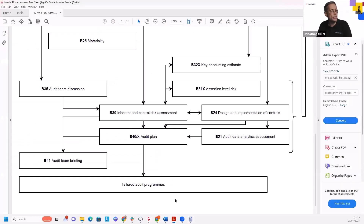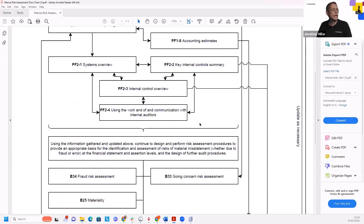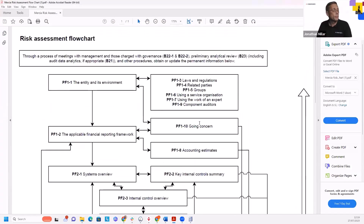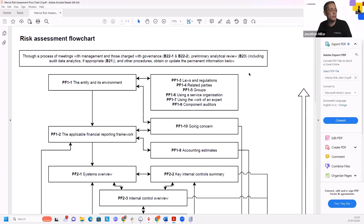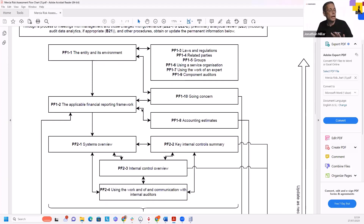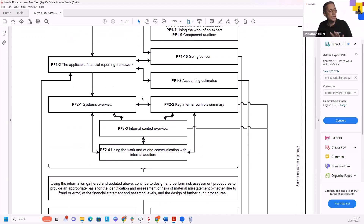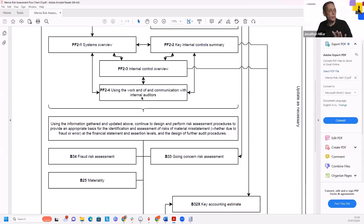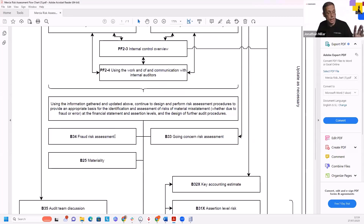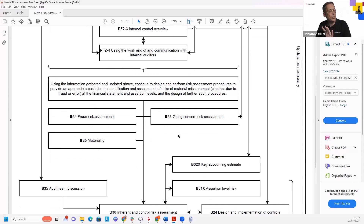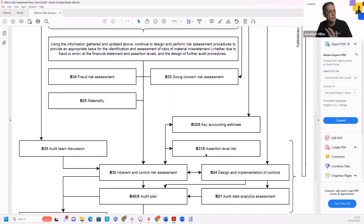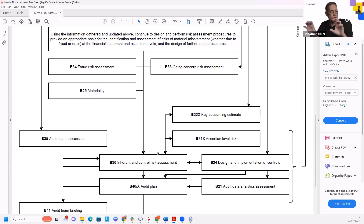There's a document from Mercia's procedures manual which gives an assessment of risk as you go through. As you're assessing risk — which is what we'll come on to next with the new B30 — you'll be looking at all your risks as you go through your permanent section, and these will all feed in as you're working your way down through that planning. You look at your fraud risk, going concern risk, materiality, and all of that will flow into the B24 and the B30.